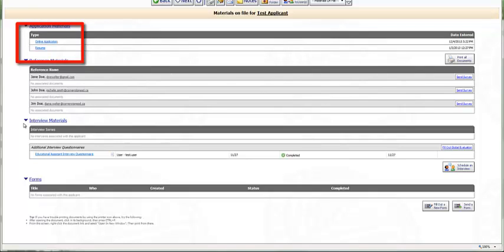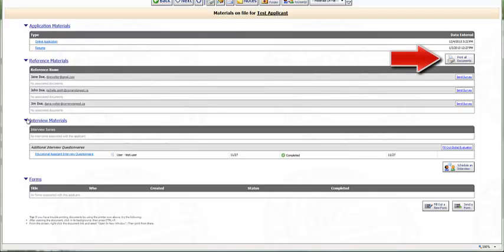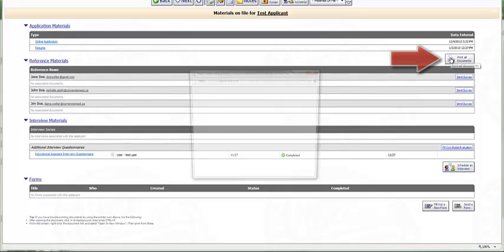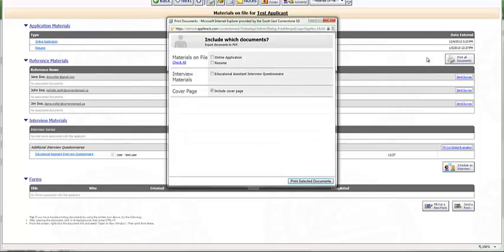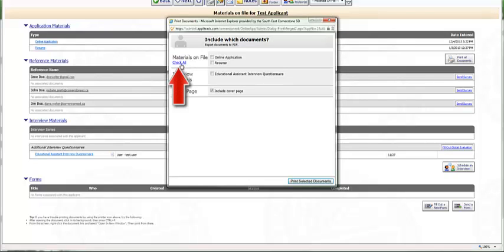If, on the other hand, you would like to view the entire package, select Print All Documents. A new window will pop up asking which documents you would like to include. For the purposes of this demonstration, we will select Check All. Once you are satisfied with the documents you have selected, now select Print Selected Documents.